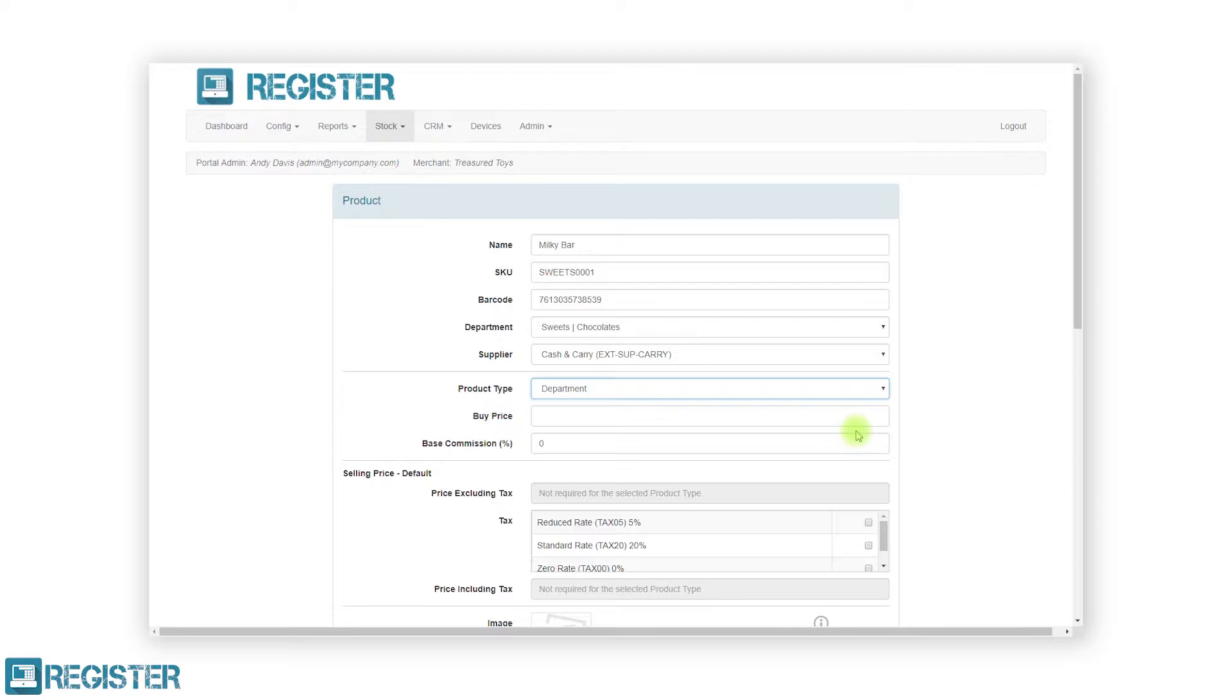As department products have no fixed price, the only field you must enter is the applicable tax rate. You also have the option to add in a buy price and commission if applicable.